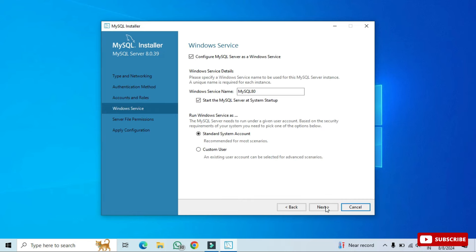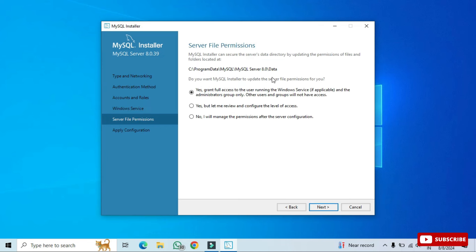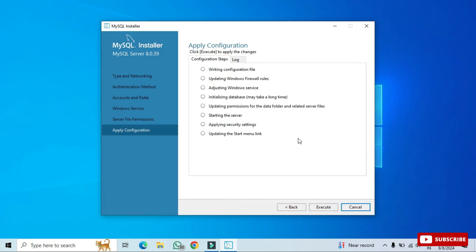This screen shows that MySQL Server will run as a Windows service named 'MySQL80'. There's also a checkbox to start MySQL Server automatically when your system starts — that's fine. Click Next. For server file permissions, grant full access to the data folder where your databases will be saved. Select the first option 'Yes, grant full access' and click Next.